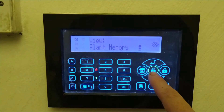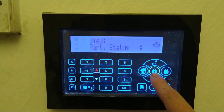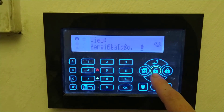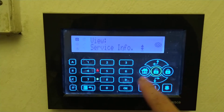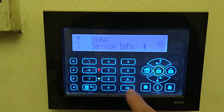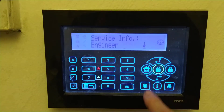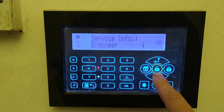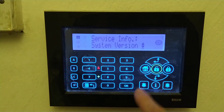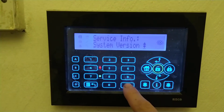You'll then need to press the down arrow again until you see 'System Info' and press OK. Then press down again until you see 'System Version'.